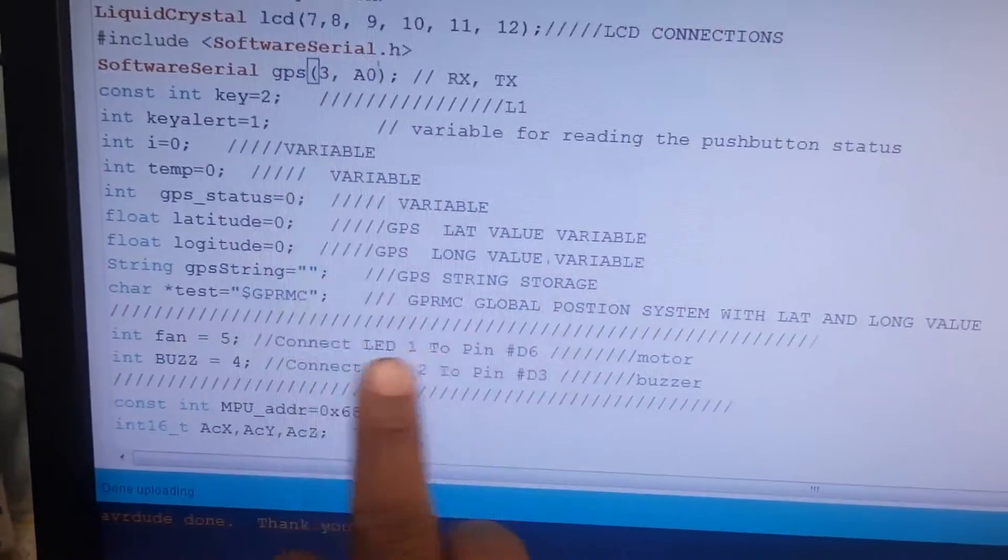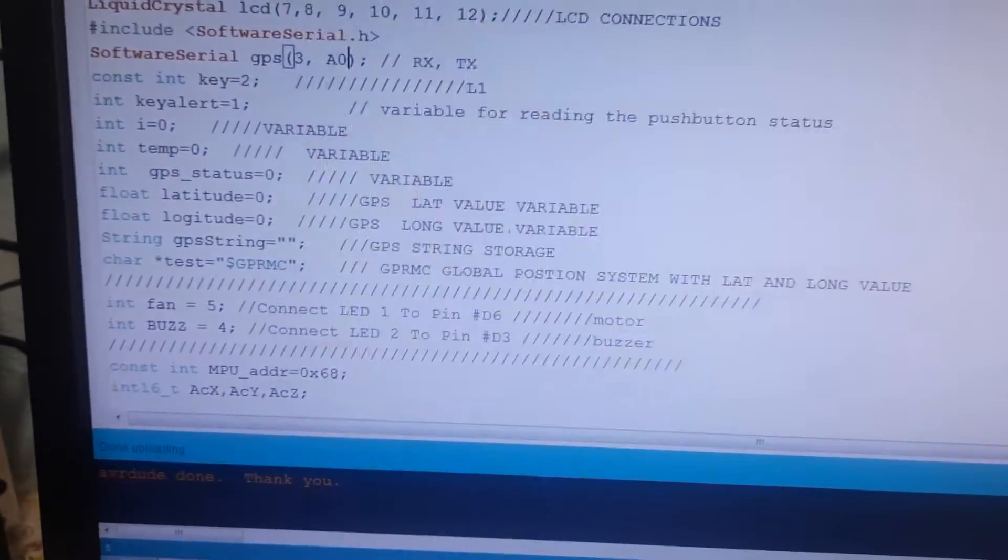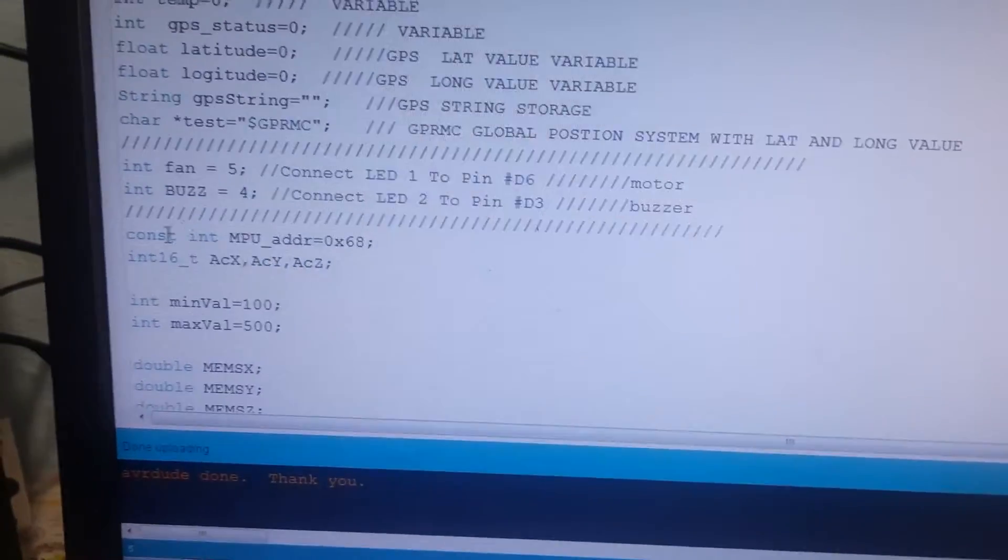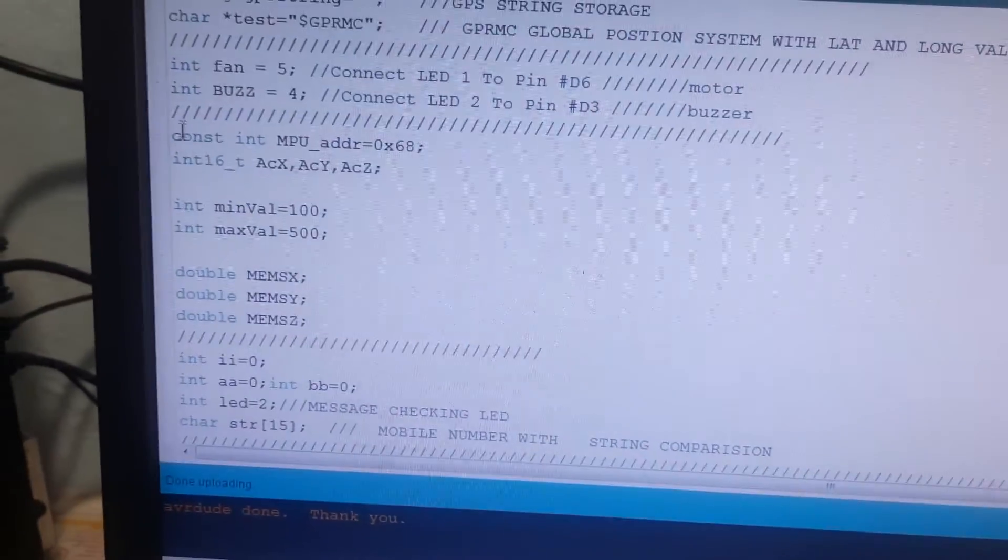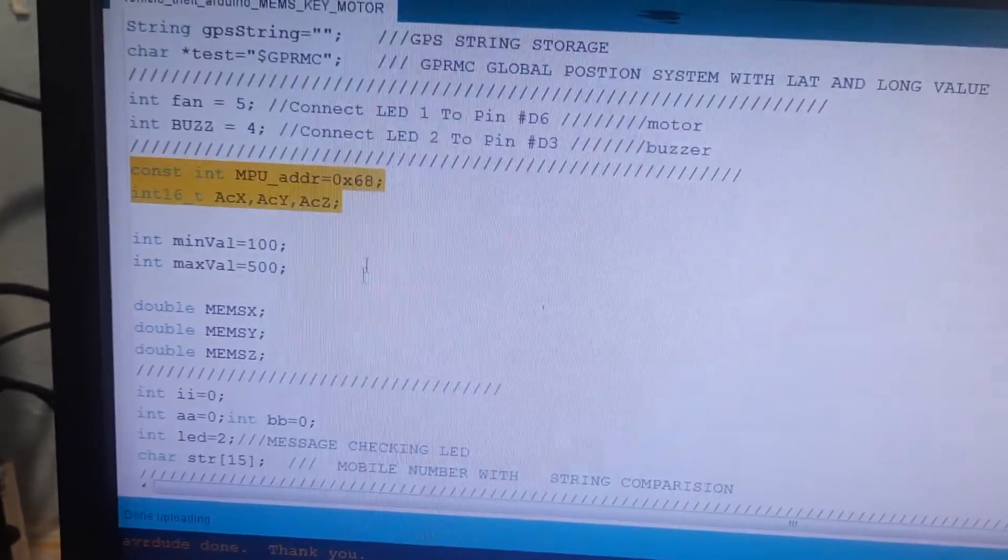Latitude, longitude, motor and buzzer, and here ADXL - sorry, MPU 6050.